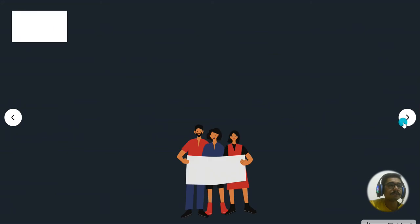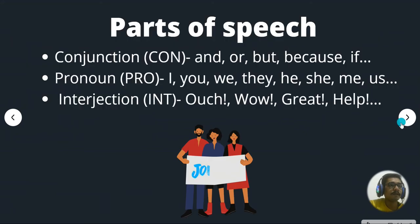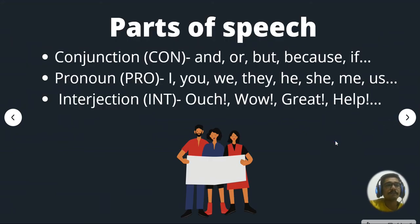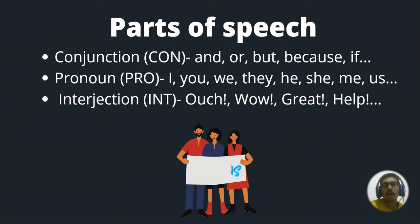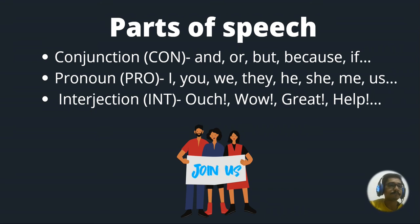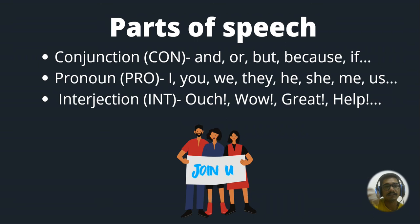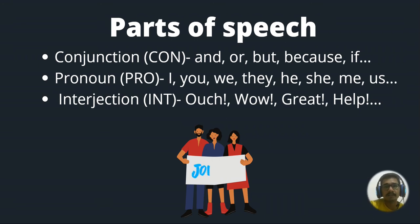So there are a few more parts to it. So there are conjunctions, which joins two words that is and, or, but, because, if, then we have pronouns, I, you, be, they, he, she, me, us.